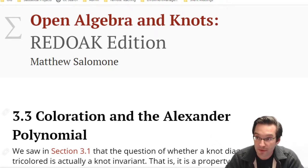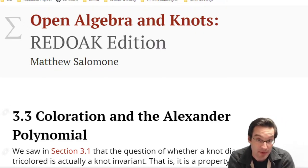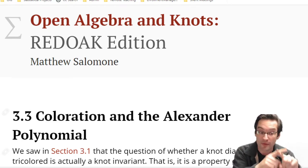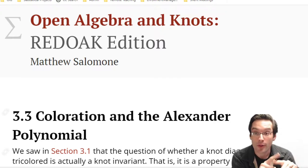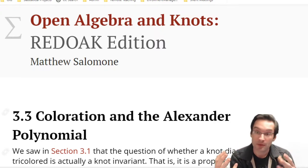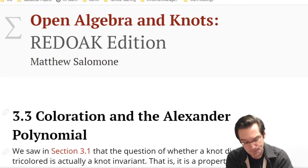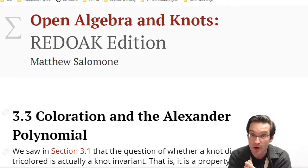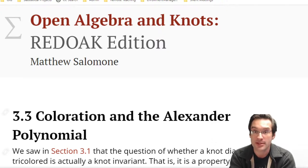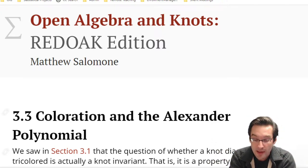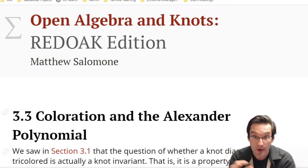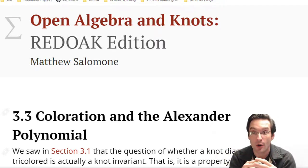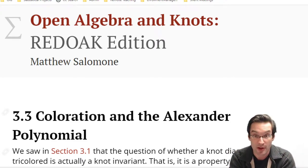We want to figure out how to get from coloration questions about a knot - how to assign colors to arcs in a knot diagram so that at each crossing either all three adjacent arcs have the same color or all three are different colors. How do we get from that to an algebra question? And then from there, how do we get to a more universal algebra that can encode all of the information about all the different ways we could color a knot - not just with three colors or four colors but with arbitrarily many colors - in a single algebraic object that is an invariant for that knot?